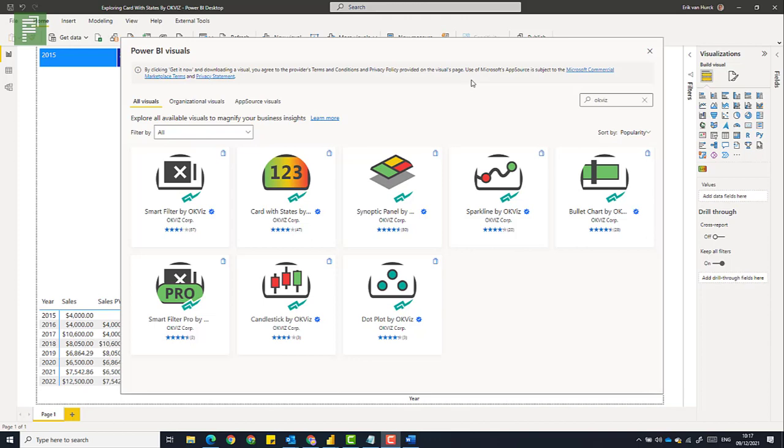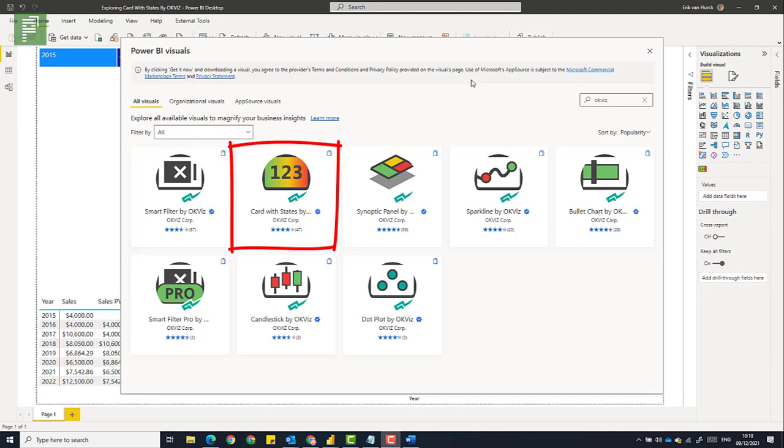Per mentioned that in reports we should shy away from showing only numbers that share a single value. Because with a single value we cannot tell if that number that we're seeing is better or worse compared to the previous month, quarter or year. The card with states visual provides you with that much needed extra context and it provides a ton of formatting options that we're going to look at today.